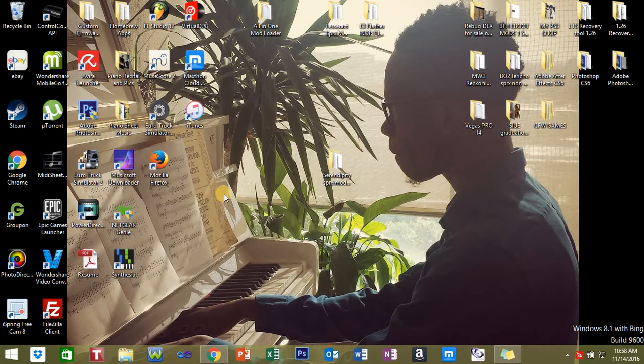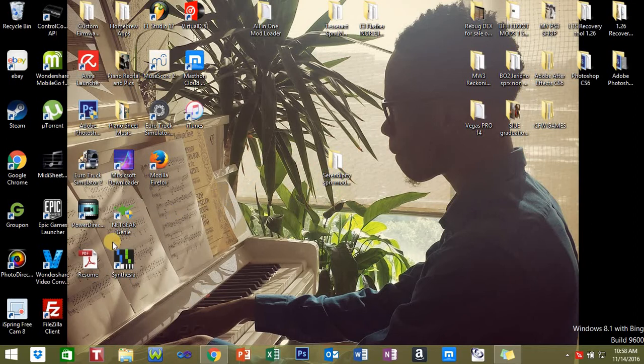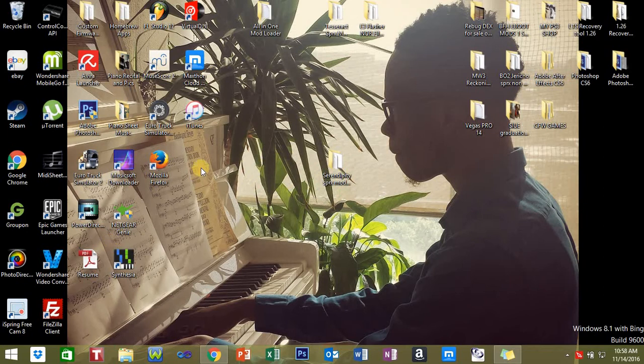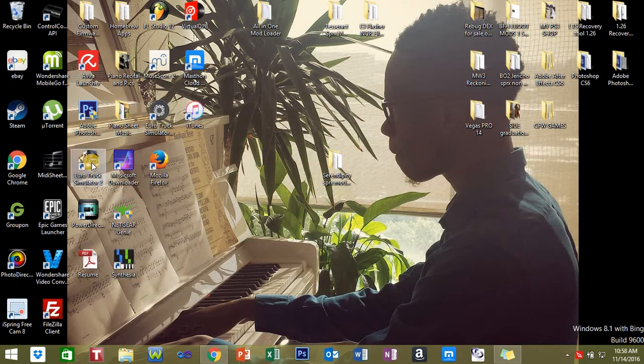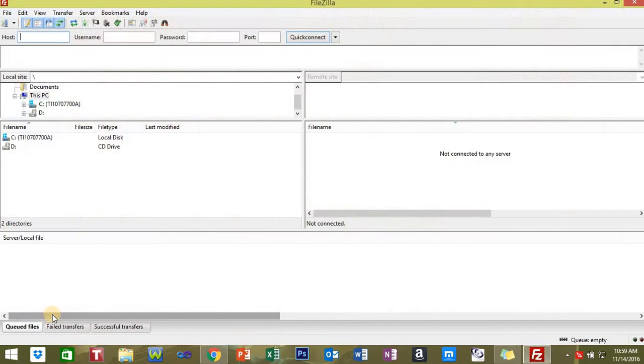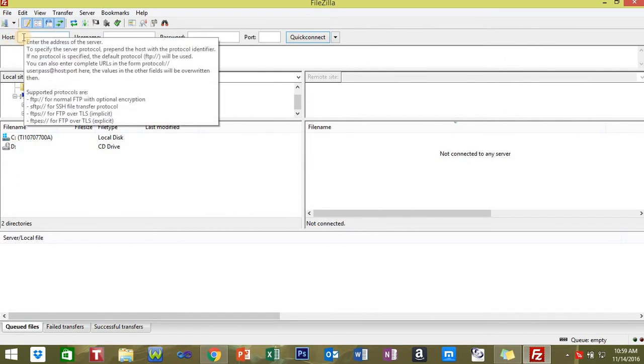What you're going to want to do on your jailbroken PS3 is go on MultiMan, and then go to settings and then system information. Or you can use Rebug Toolbox and then go to system information.